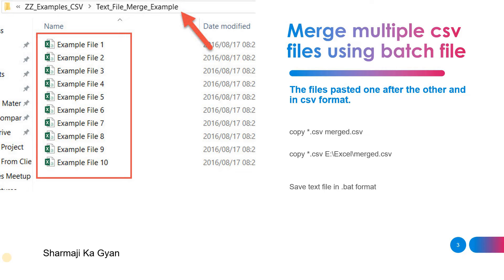Hi everyone, welcome to Exceltic. Today we are doing how to merge multiple CSV files using a batch script. Let's suppose I have one folder with around 10 files and I want to consolidate all these CSV files into one. For this we are using the batch script.